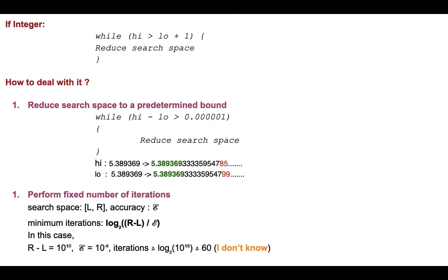Now if this were an integer, we could have just used conditions like earlier, like while high greater than low plus 1. But the problem is real numbers are dense, right? And integers are discrete. Like after one we had two, then we had three, but in real numbers we can have infinite real numbers between any two real numbers.